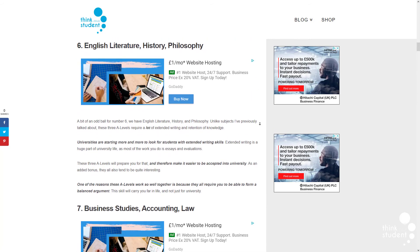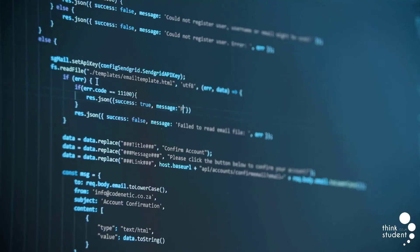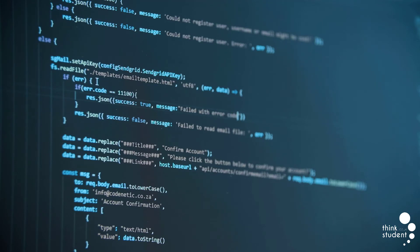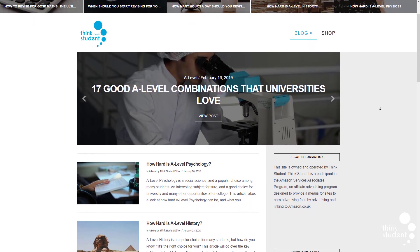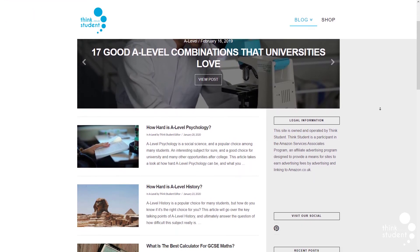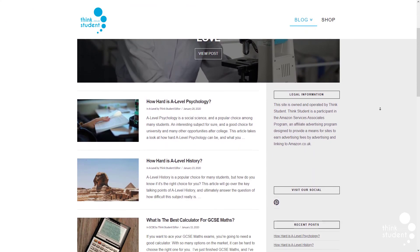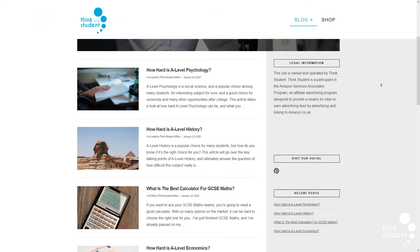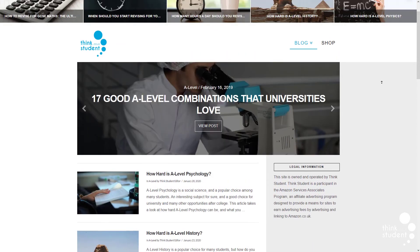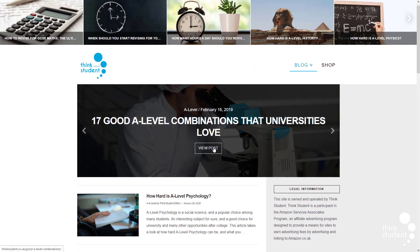Or you could even pair further maths with computer science, as many of the prestigious universities have computer science courses with a heavy emphasis on mathematics, so much so that they'll often prefer that you have A-level further maths over computer science. We actually have a whole article and a video dedicated to great A-level combinations, which will both be linked in the description below if you'd like to check them out.